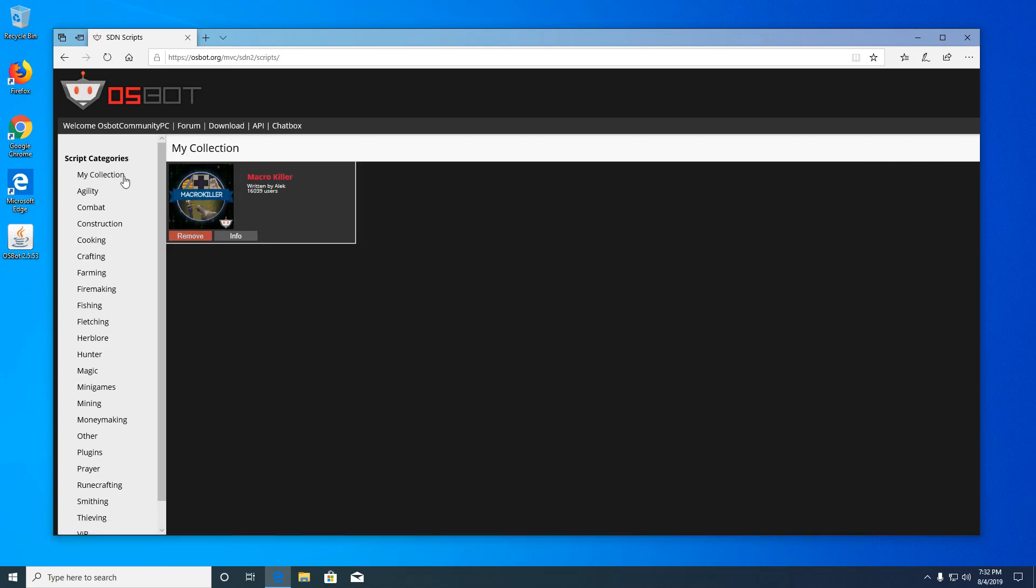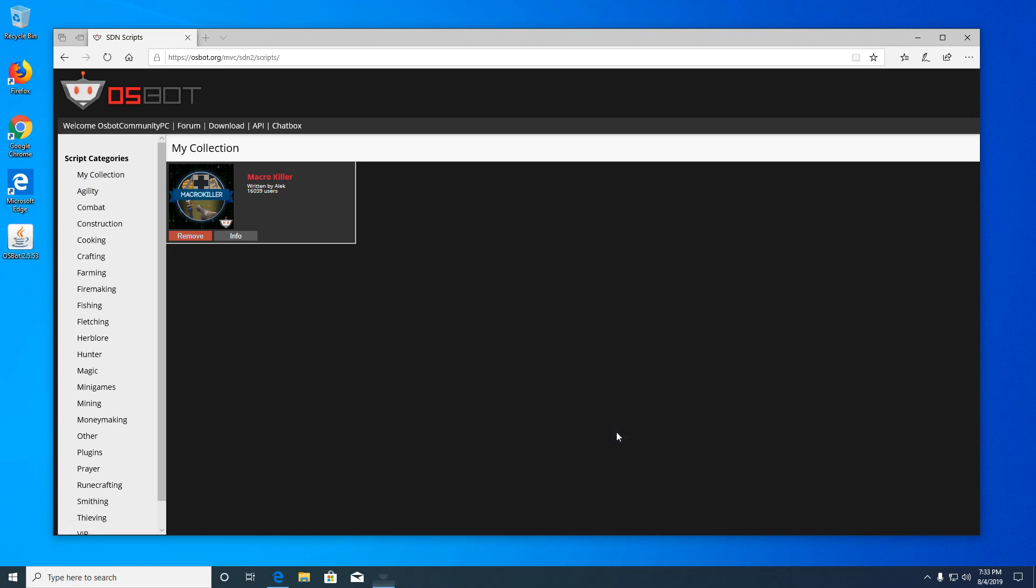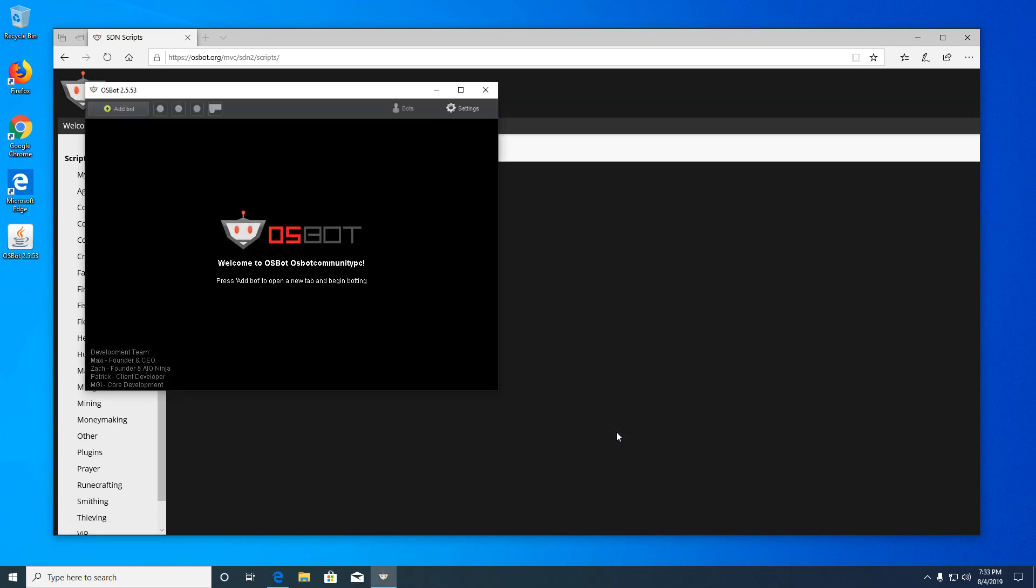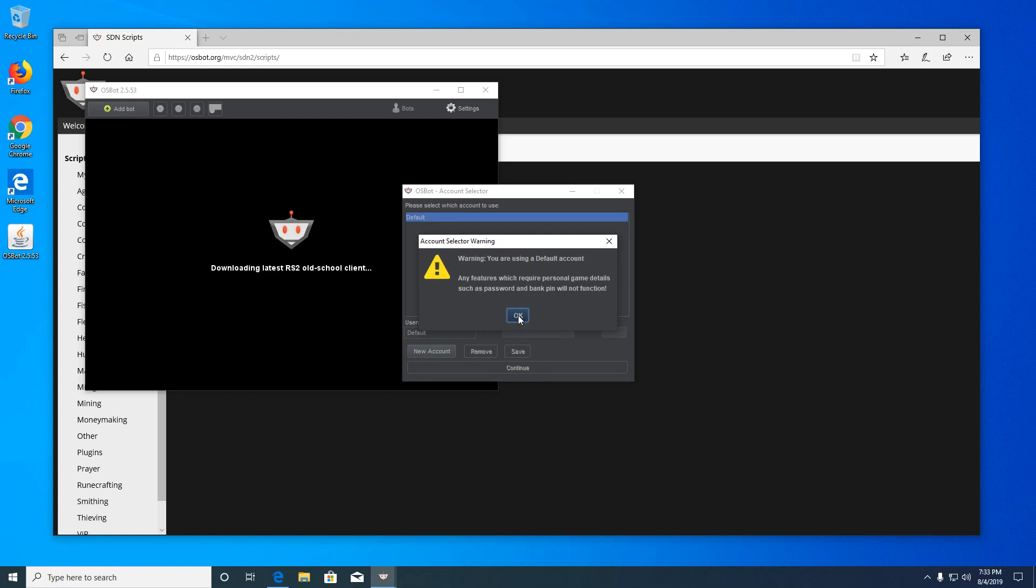Now that I've added the script, I need to open the OSBot client. When you open the client, click the add bot button in the top left. This is where you can save account information to use when loading bots. I'm going to use the default profile for now.